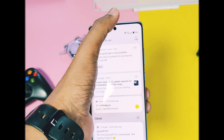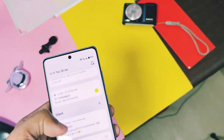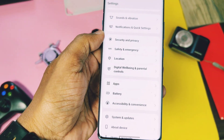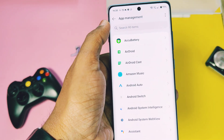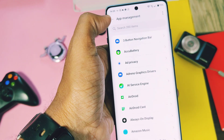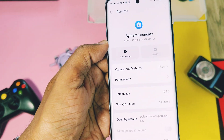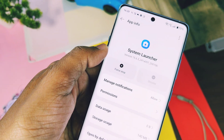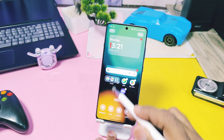Before proceeding, update your OxygenOS launcher to the latest version from the Play Store. I've added the link of some latest OxygenOS launcher versions in the video description — you can download them and manually install on your OxygenOS 14 and 15 devices. Now let's begin: long press on the home screen and go to the launcher settings.